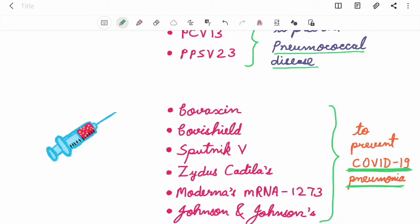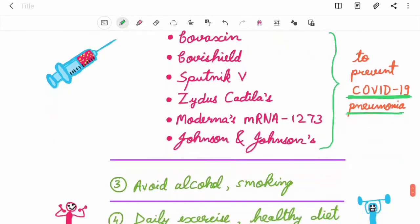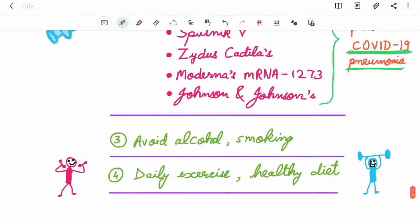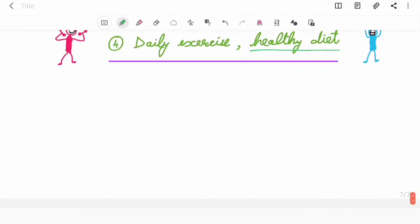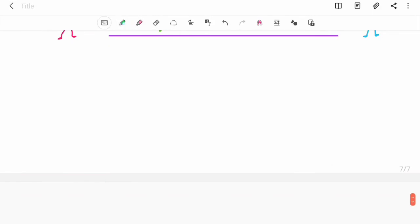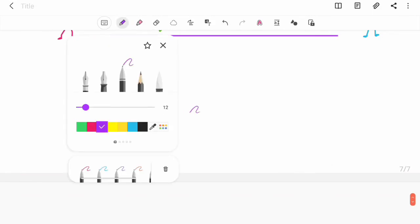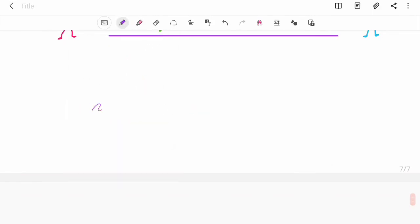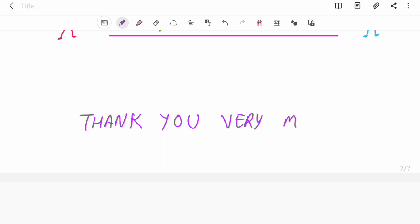Third, avoid alcohol and smoking. Finally, perform daily exercise and do take a healthy diet. Thank you very much.